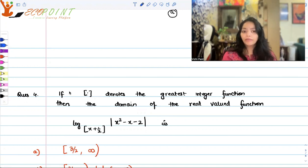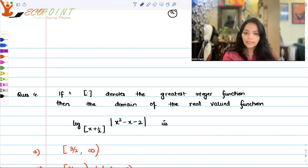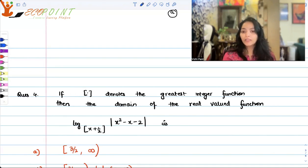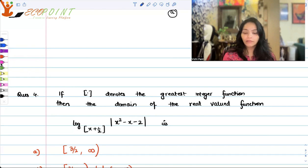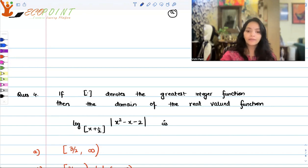Our logic should be very clear about the modulus function as well as the greatest integer function. If this bracket denotes the greatest integer function, then the domain of the real-valued function log base — the greatest integer function of (x + 1/2) — of modulus of (x² - x - 2) is what we need to find. And these are your options.